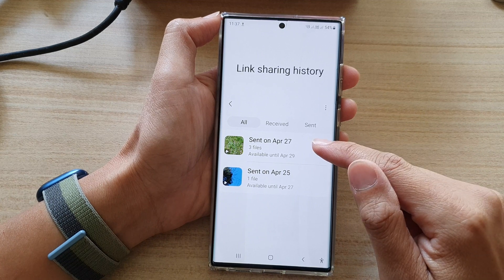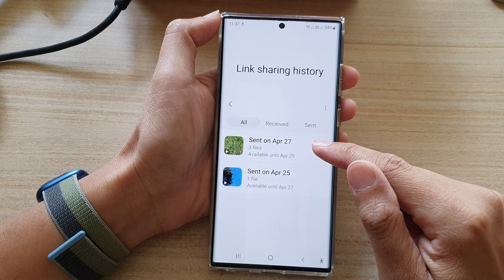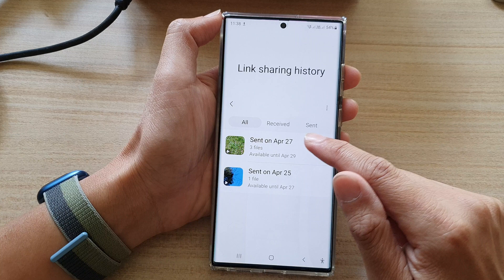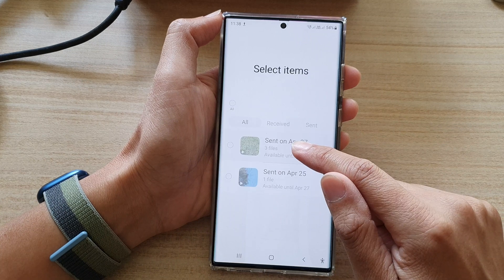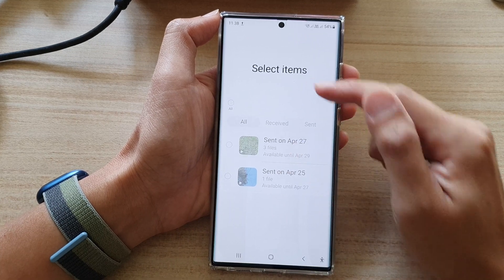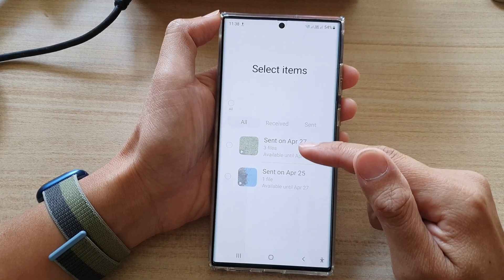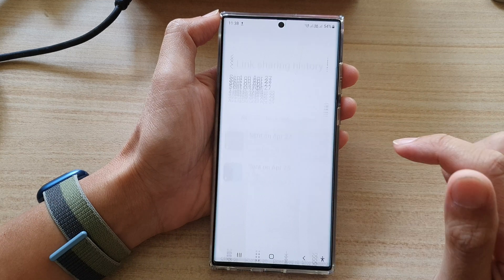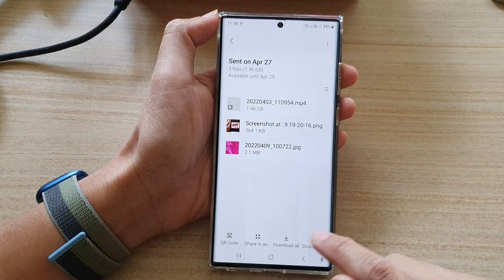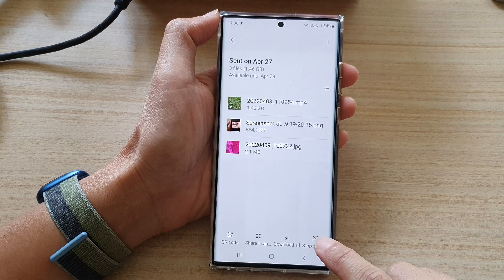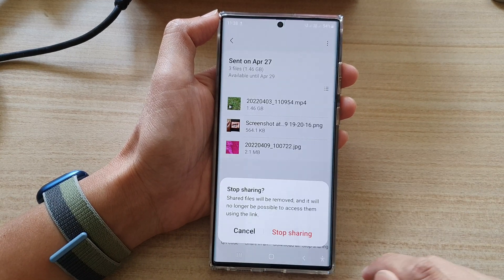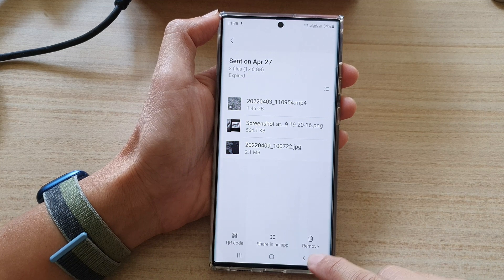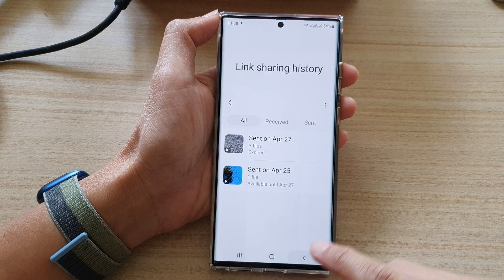In here, you can't touch and hold onto a file to select it — if you touch and hold, you will not be able to select the files. What you need to do is actually open the file and then tap on Stop Sharing.